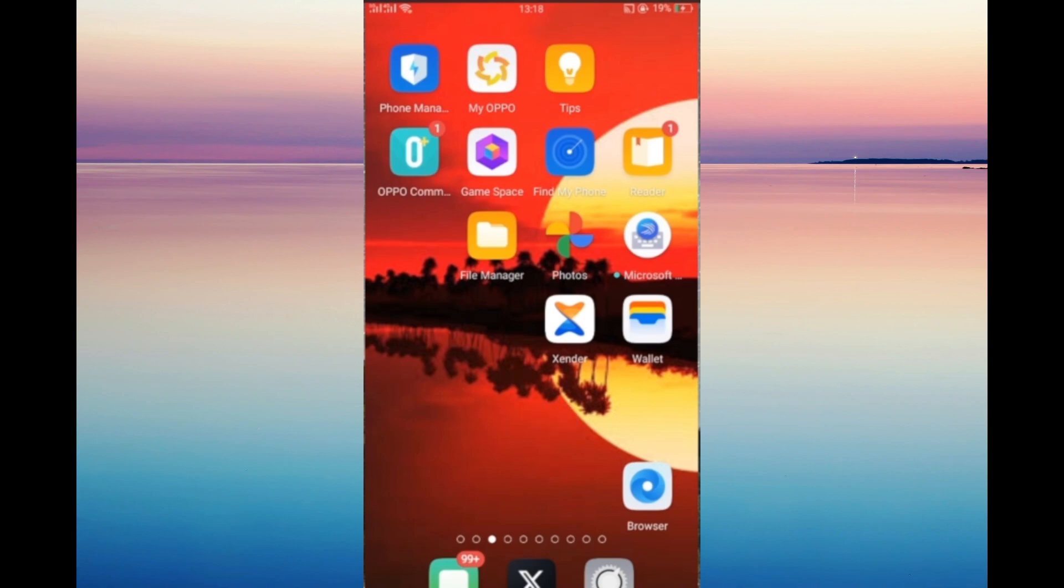First, you need to make sure you have a file manager on your home screen. If you don't have it, you can download it from the Play Store. The first step is to click file manager on the home screen.